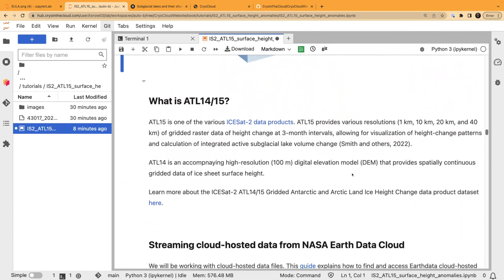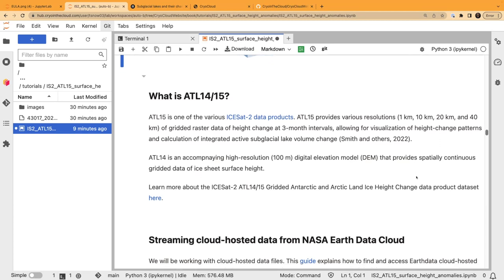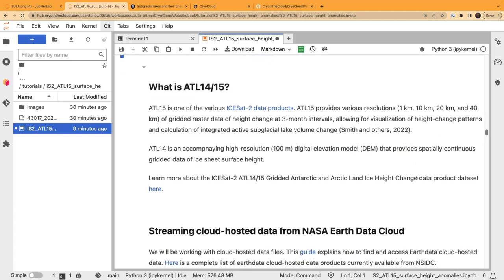There are two coupled data products: ATL14, which is a 100-meter resolution digital elevation model of the ice sheet surface (used for ice sheet modeling and similar applications), and ATL15, which is the accompanying height changes differenced from that reference DEM. We're going to look at ATL15 today because we're interested in height changes versus that digital elevation model surface.